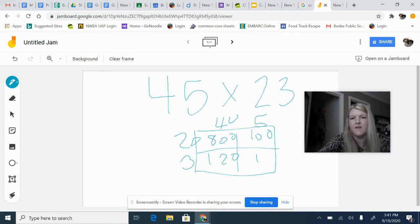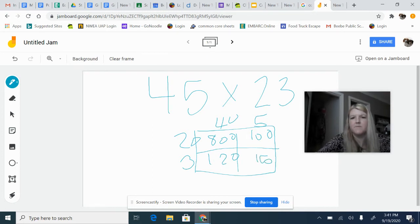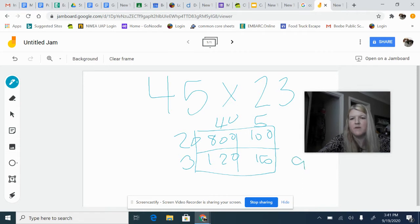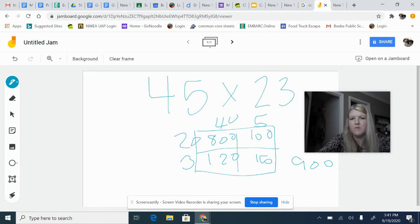And then 3 times 5 is 15. So then 800 plus 100 gives me 900, and then 120 plus 15 gives me 135.